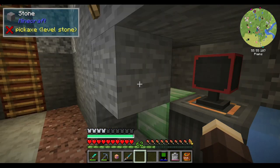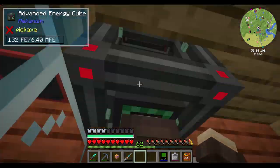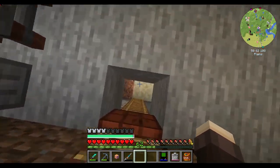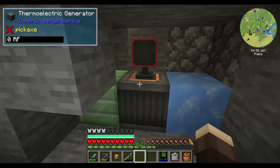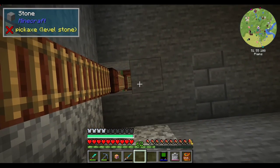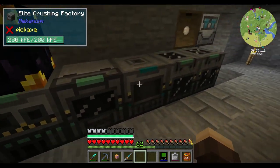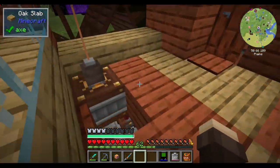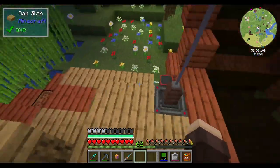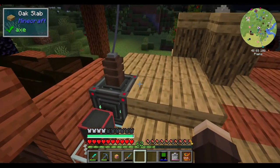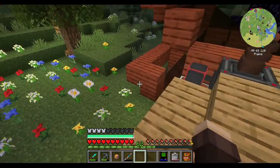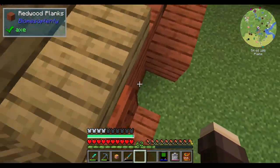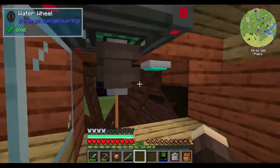It generates 21 RF per tick. It's going to go directly into the network — directly into the machines rather than storing it up top. For now I'll just use this as a battery buffer for my water wheels.